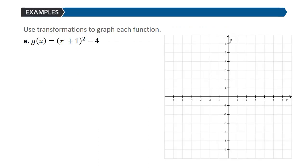Let's look at an example. The goal in these problems is not just to plug into a calculator — the goal is to look at the function, identify what the parent function is, and identify what the transformations to that parent function are. We have a function g(x) = (x + 1)² - 4. If we take away the plus 1 and the minus 4, our parent function is f(x) = x².